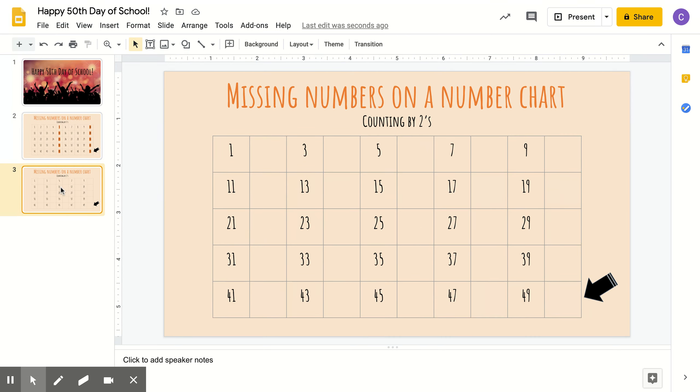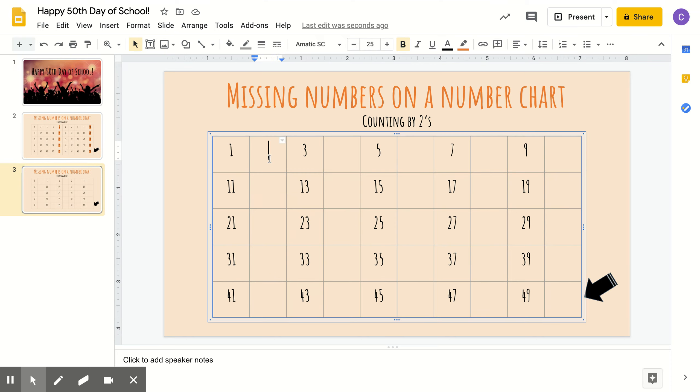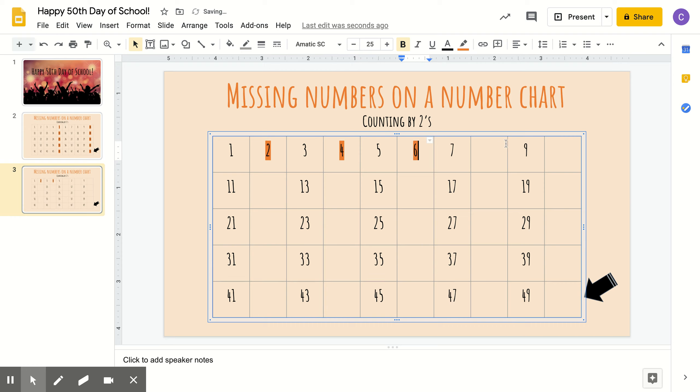Now, you're going to help me fill in this number chart by counting by twos. So if we're counting by twos, what do you think goes here? Alright, 2, 4, 6, 8, 10,